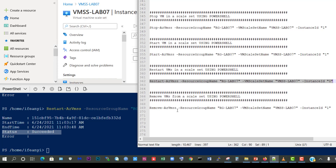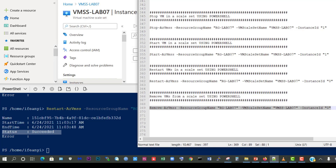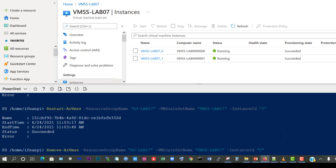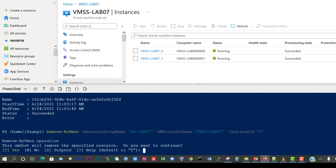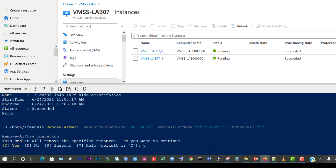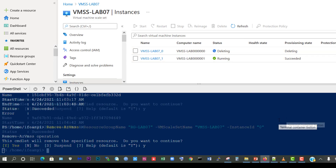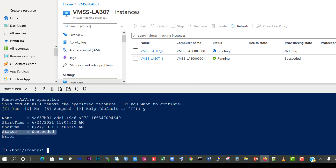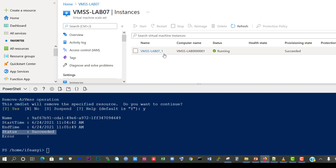Next we want to remove the virtual machine from the skillset using PowerShell. So we're going to use Remove-AzVMSS and specify the resource group name, the skillset name, and we're going to use the instance ID of 0. We'll copy that, paste and press enter. It says the commandlet will remove the specified resource - we'll say yes we want to continue. We'll refresh and we can see it's currently deleting the virtual machine. Now we can see it's successfully deleted, status succeeded, and if we refresh we can see that we only have our one virtual machine with index ID 1.